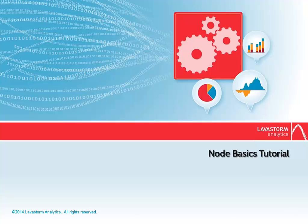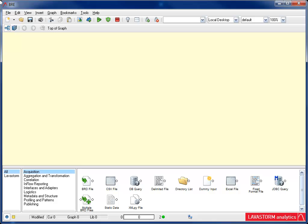such as adding, renaming, and running nodes, viewing data in the BRD Viewer, and joining nodes together.